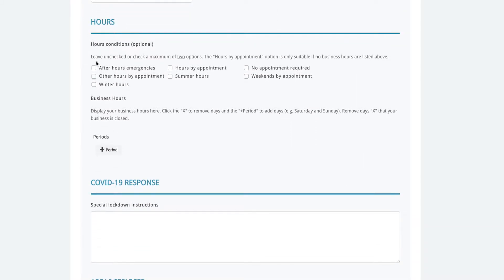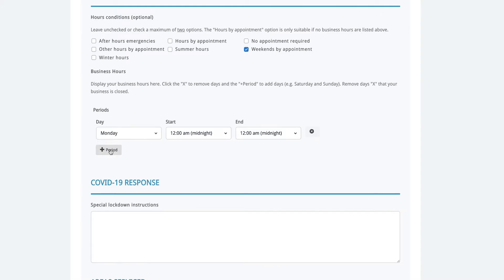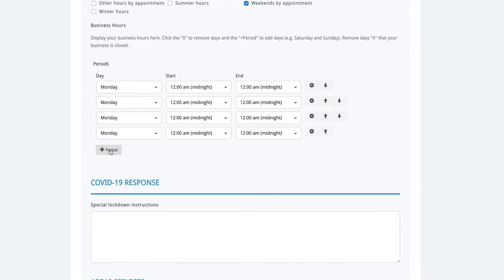The next section looks at the hours your business is open. First click the boxes that are applicable for your business. Tim has decided that he will open on weekends if it is pre-arranged so we'll click on the weekends by appointment box. Next we will add the hours for the other days.